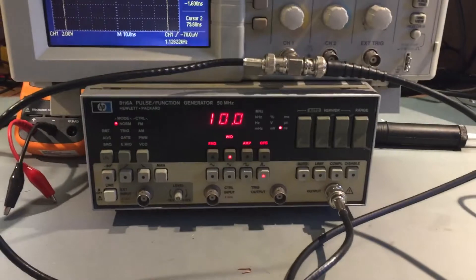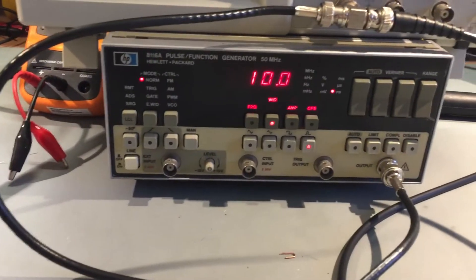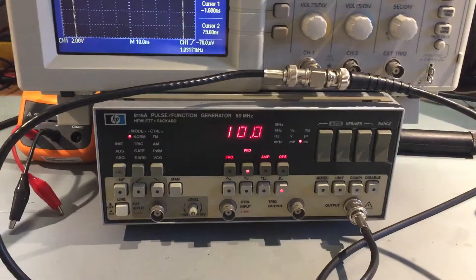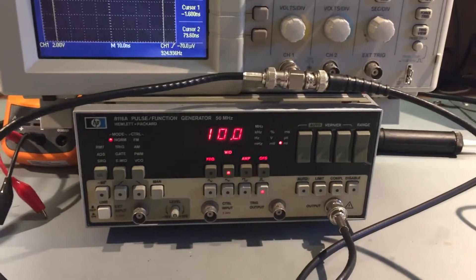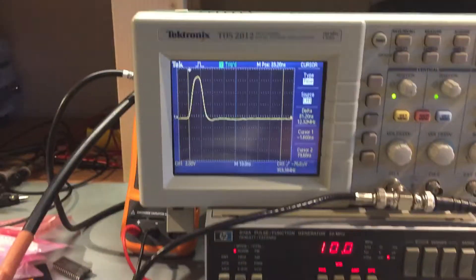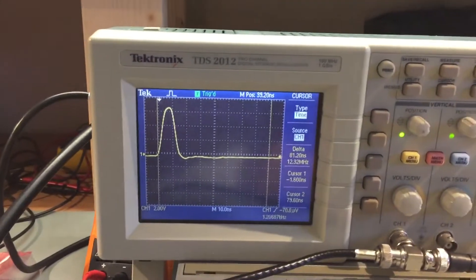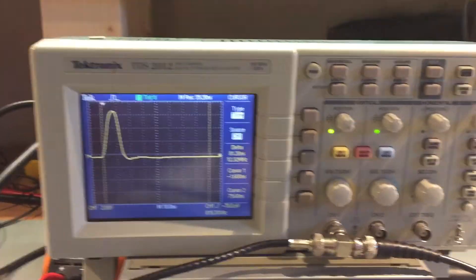So I've got a function generator here that's generating pulses, 10 nanosecond pulses every 100 nanoseconds or so. We can see it here on the oscilloscope, you can see the pulse.